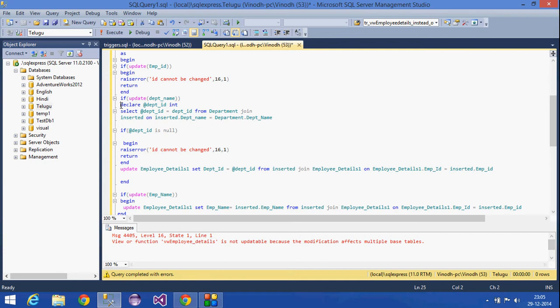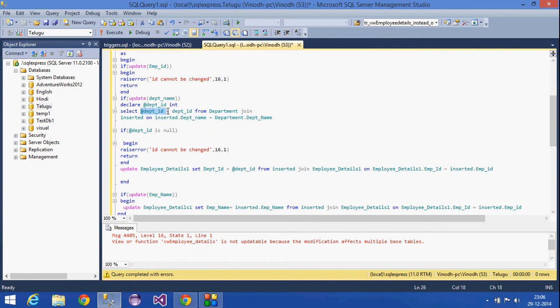I am declaring a variable '@dept_id' of data type integer. Then I am selecting the department ID by joining the inserted table with the department table, matching on department name, and retrieving that particular department ID.